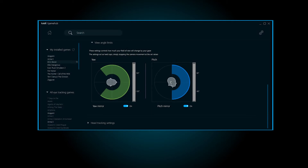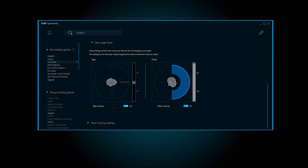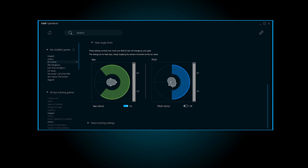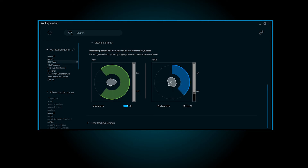You can also adjust the angle limits here if you wish to adjust how far the camera rotation will go. Please note the settings act as hardcaps, meaning they will simply stop the camera movements at the set values. Therefore, having a zero set value will mean you will have no camera rotation at all. Please also note that the view angle limits only affect the camera rotation caused by your gaze.